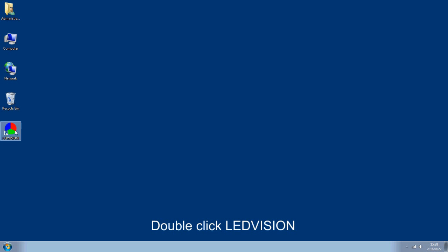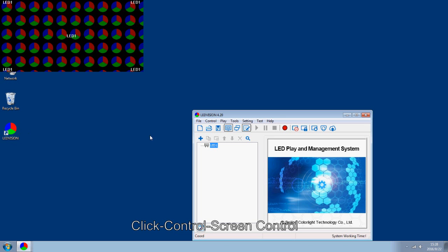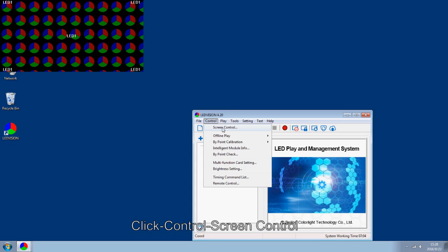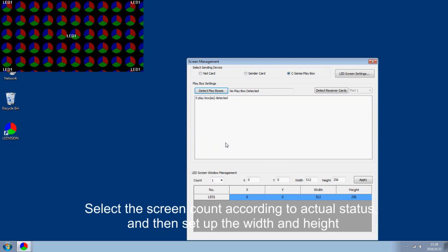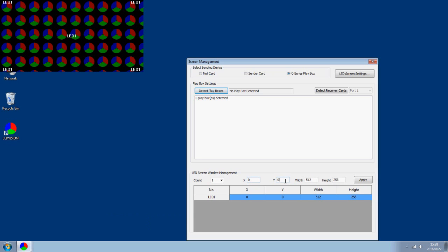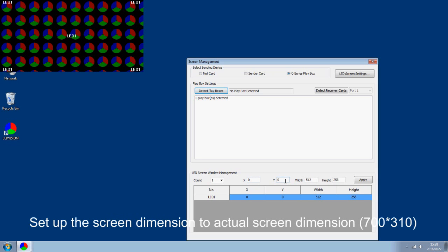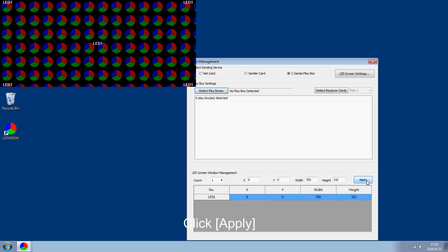Double click LED Vision, click Control and select Screen Control. Select the screen count according to actual status and then set up the width and height. Set up the screen dimension to actual screen dimension. Here enter 700 for width and 310 for height. Click Apply.